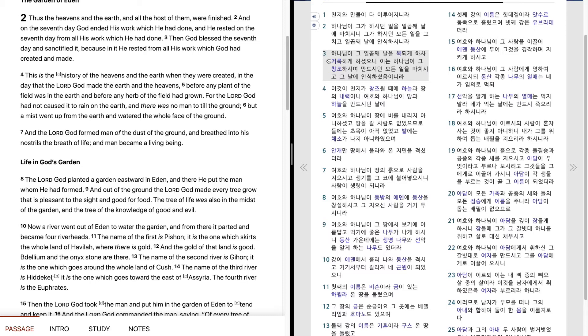하나님이 그가 하시던 일을 일곱째 날에 마치시니 그가 하시던 모든 일을 그치고 일곱째 날에 안식하시니라. 하나님이 그 일곱째 날을 복되게 하사 거룩하게 하셨으니 이는 하나님이 그 창조하시며 만드시던 모든 일을 마치시고 그날에 안식하셨음이니라.